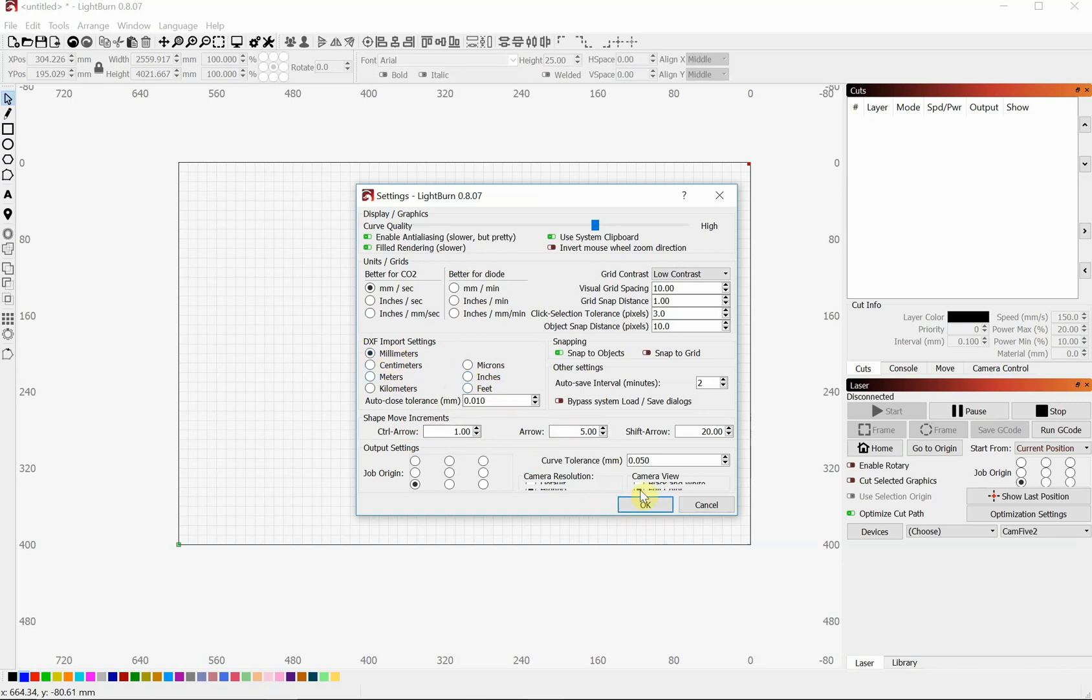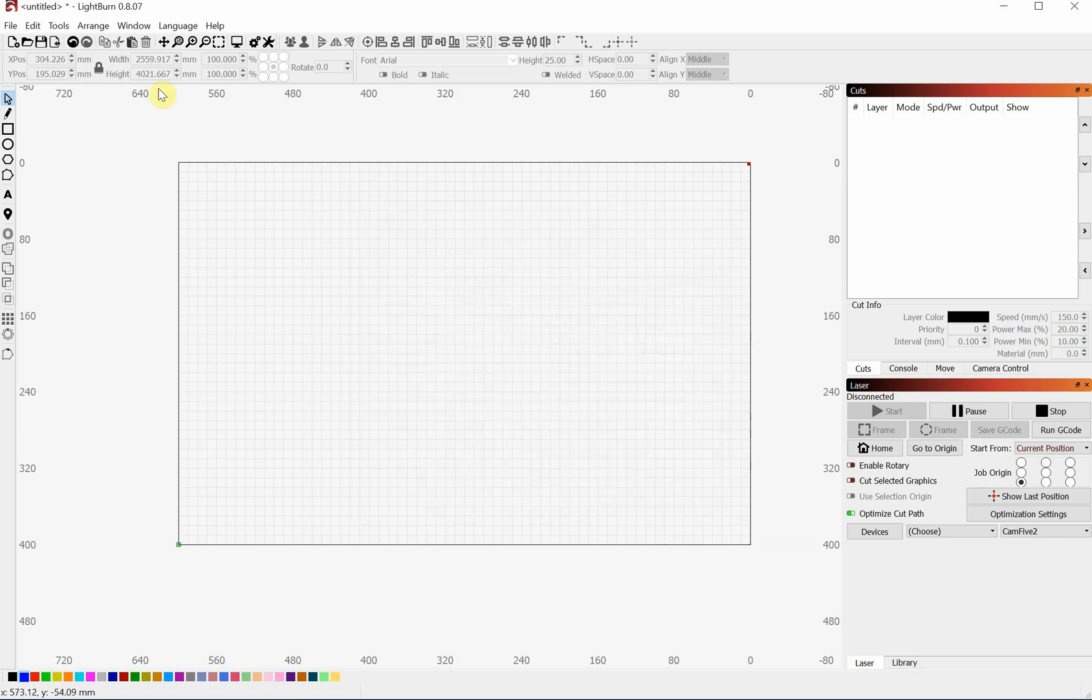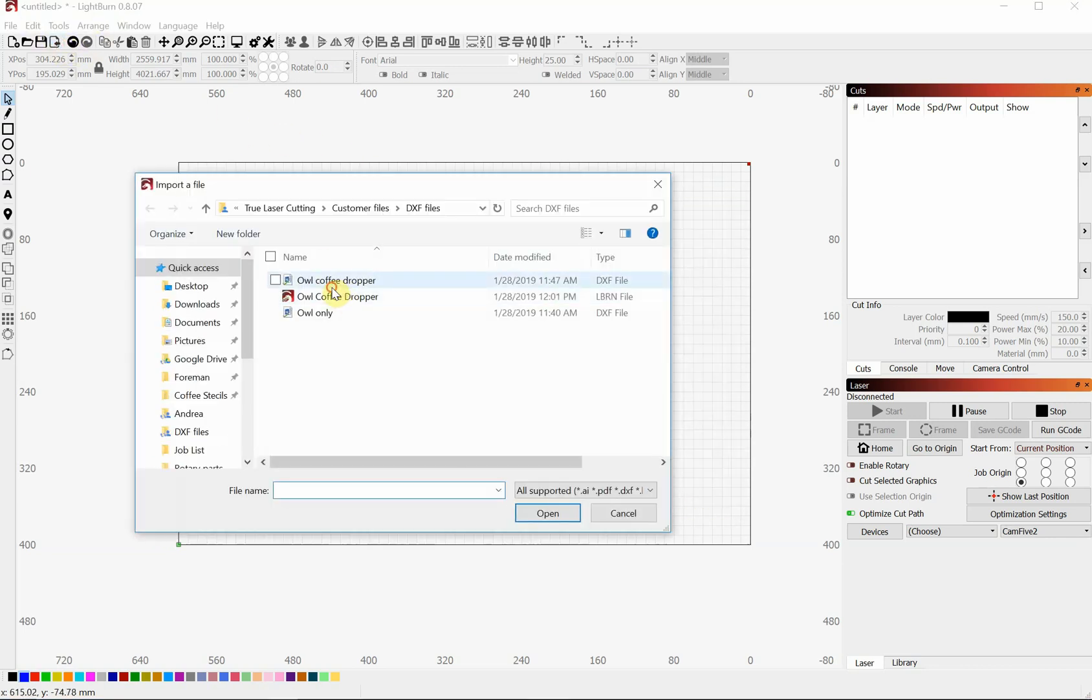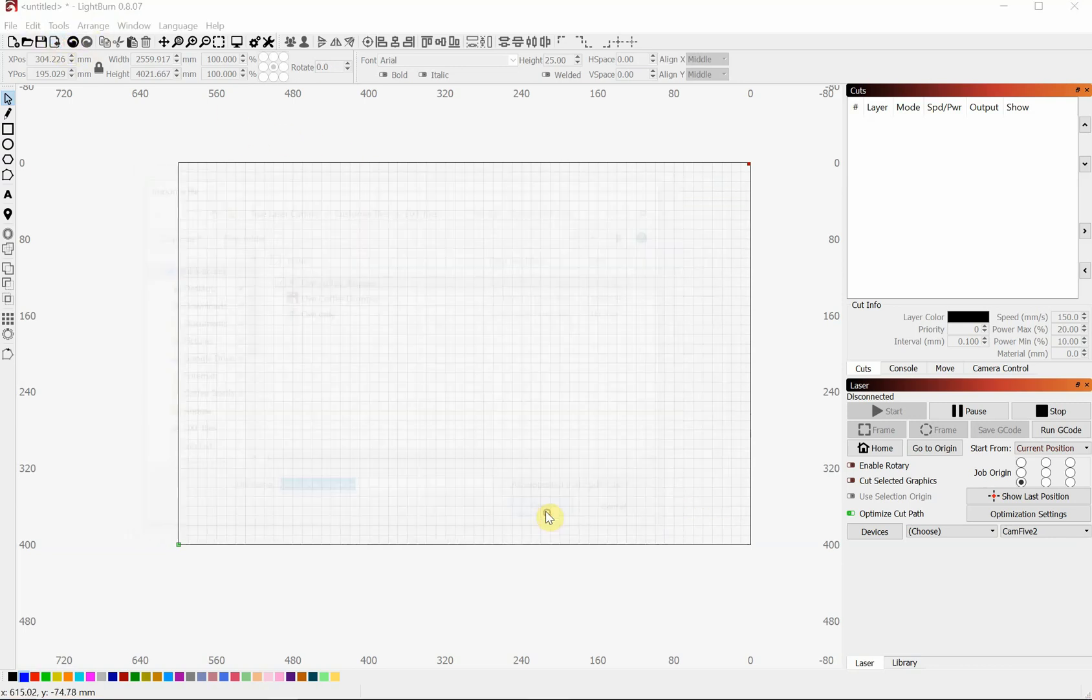Alright, so we're going to click OK and we're going to import that one more time.